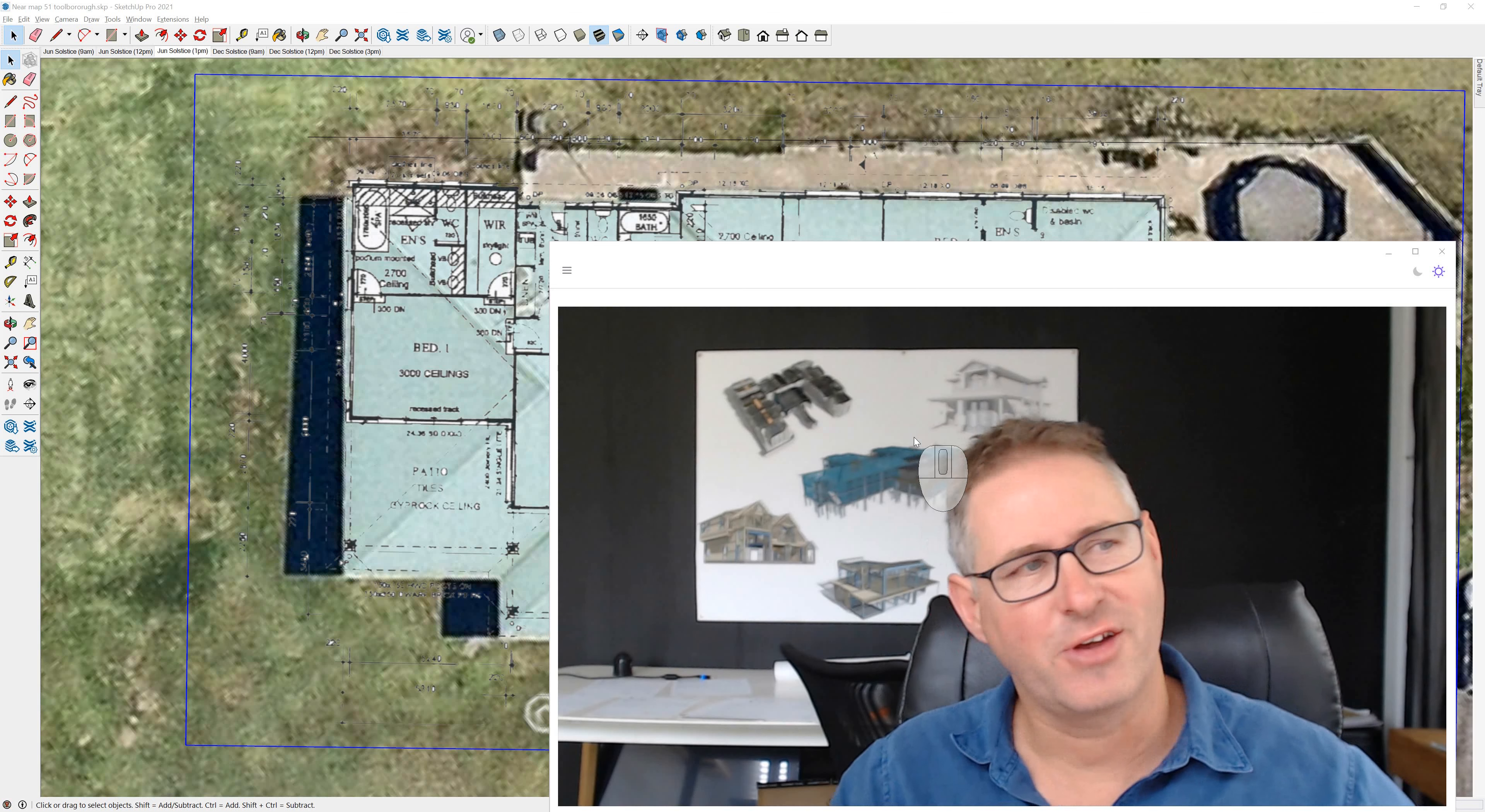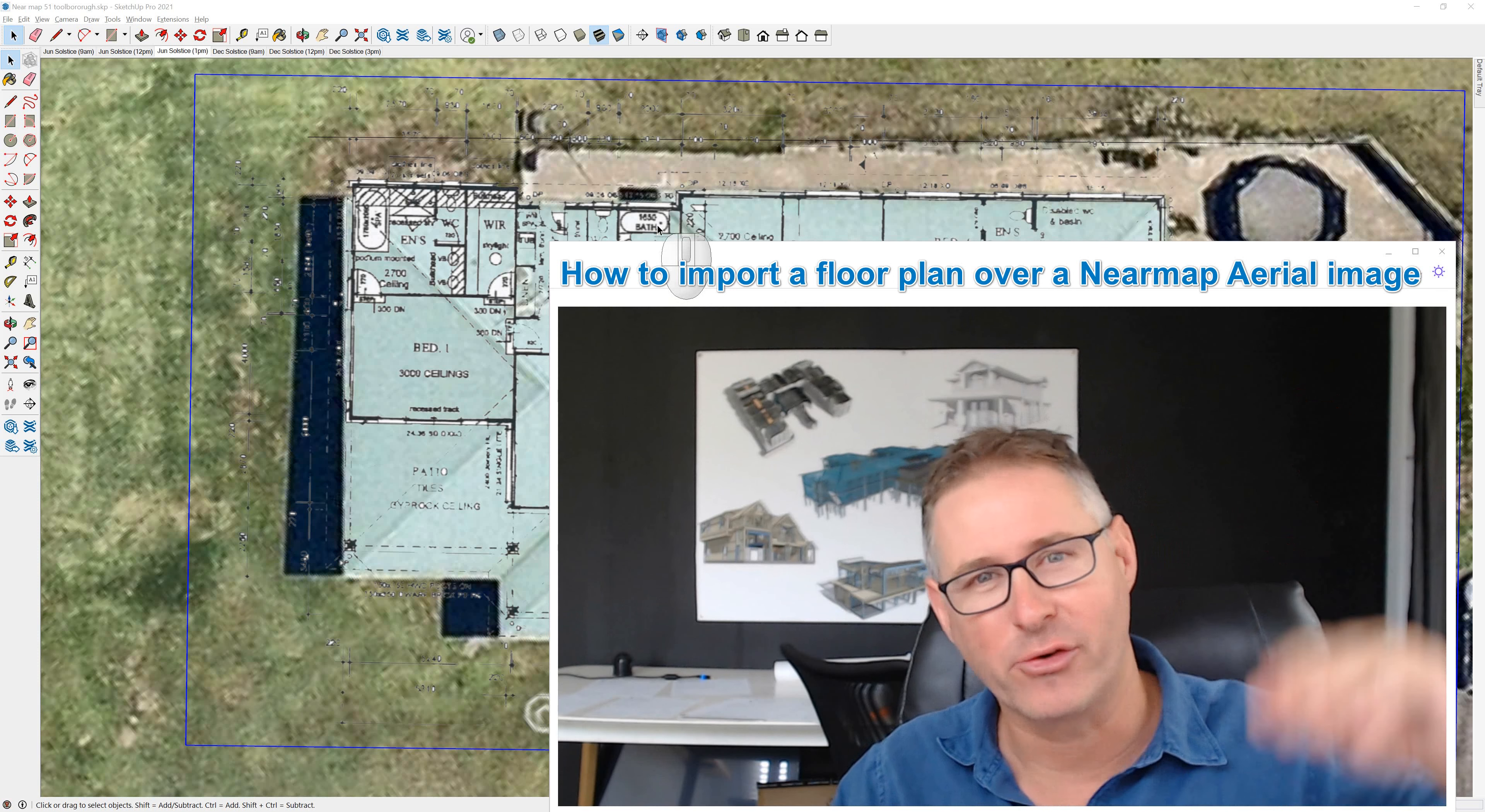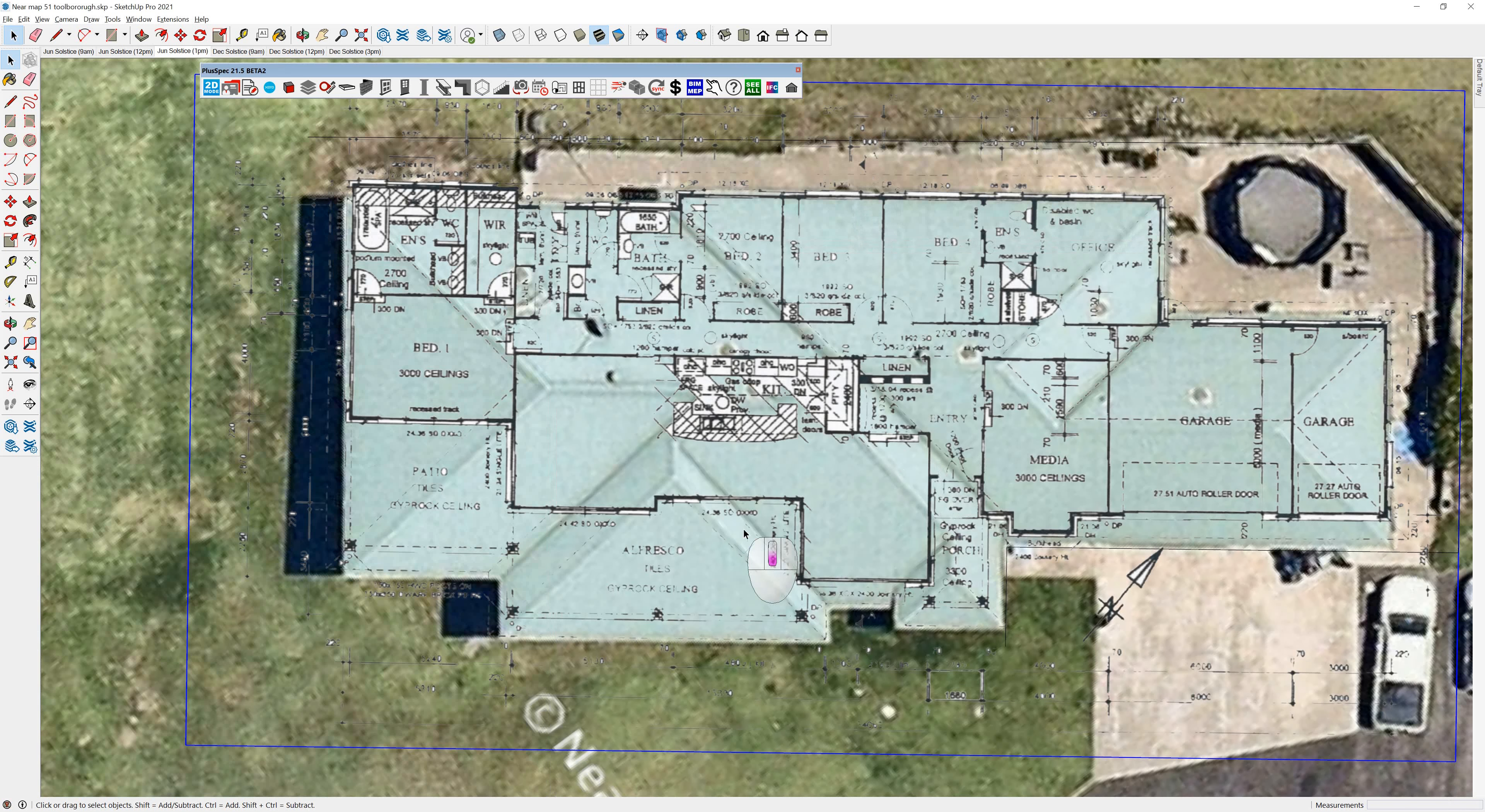Hi guys, it's Andrew here. I'm going to show you how to import a plan onto an aerial map or a near map file or some drone footage. So stick with me and we'll see if we can get this to happen pretty quick.